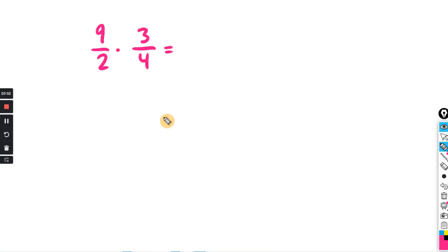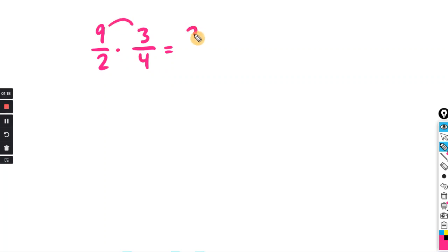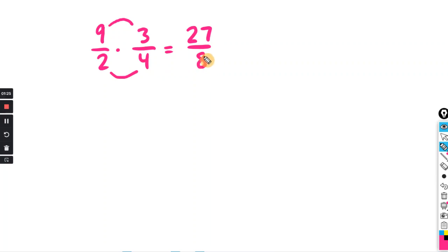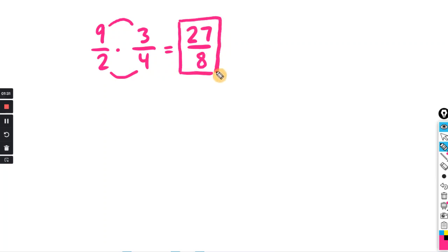Quick refresher on how to multiply fractions: when you have two fractions you multiply numerators together and denominators together. For example, nine times three is 27 and two times four is eight, giving 27 over 8. You enter your answer as an improper fraction.